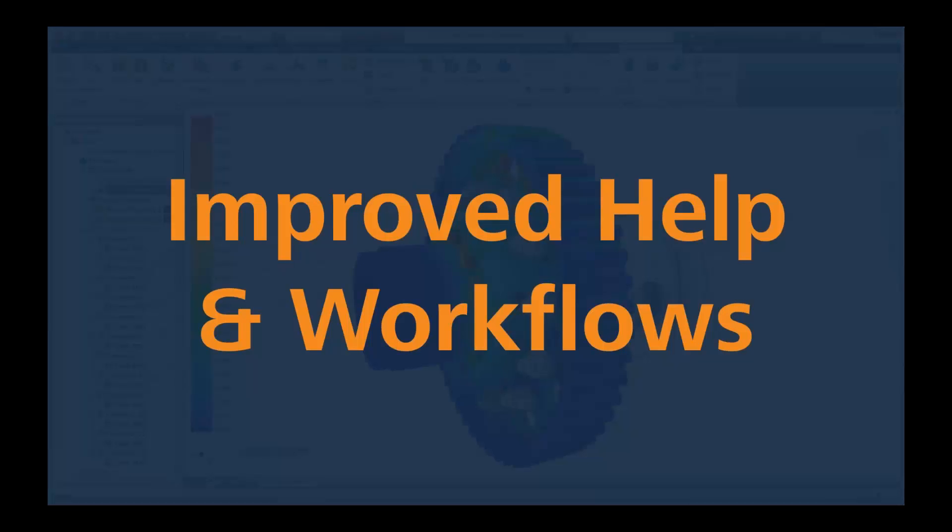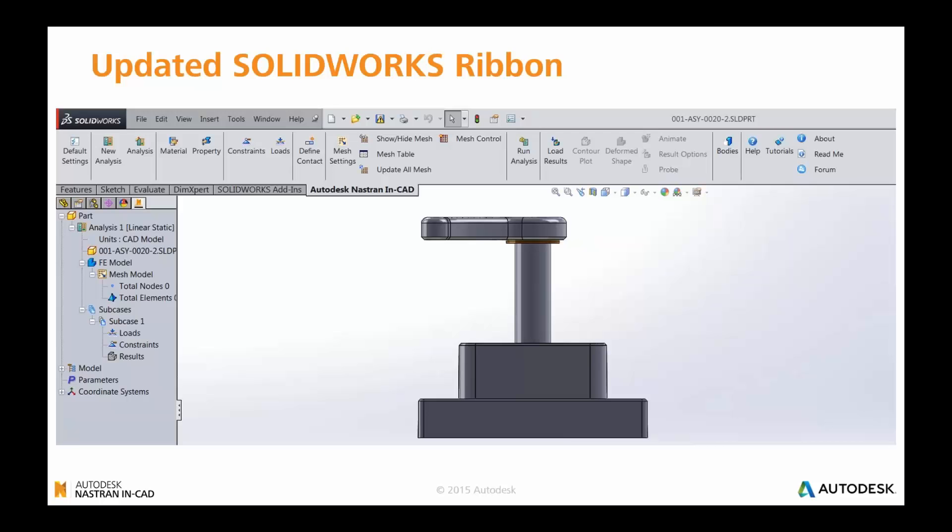Further to that, there's now improved help and workflows inside the Nastran In-CAD product. Inside SolidWorks, remembering that Nastran In-CAD works across the two environments, SolidWorks and Inventor, SolidWorks has now been updated with a left-to-right workflow like you've got inside Inventor. And it's been greatly improved and simplified the ribbon associated with accessing all of the most common commands that you need inside that environment.